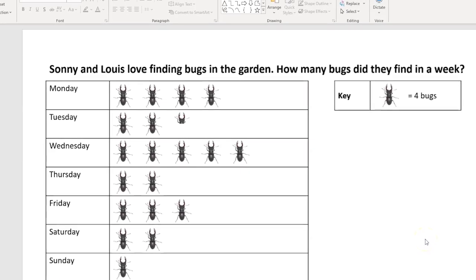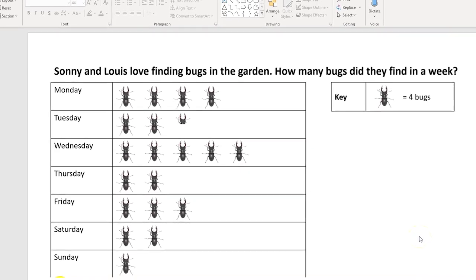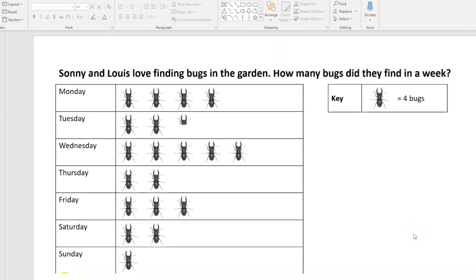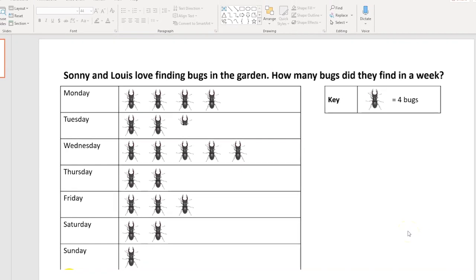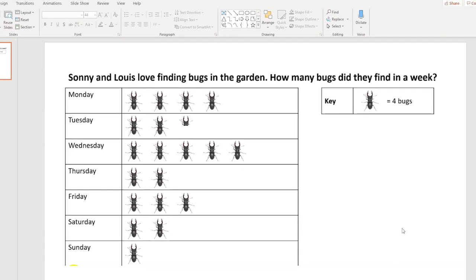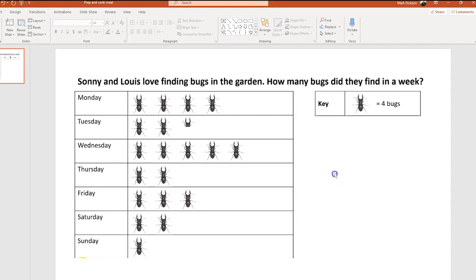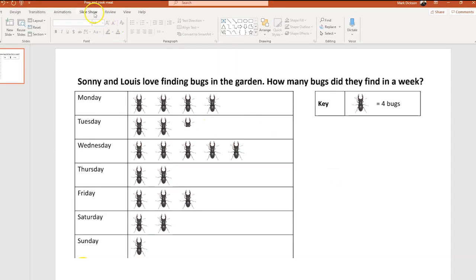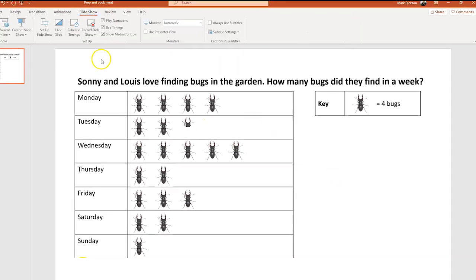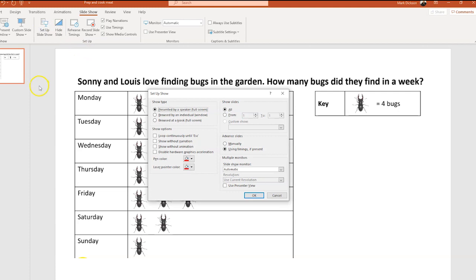The first thing you need to do in PowerPoint is set up the slideshow so that you get to see the tools you can use to write on top of your slides. To do that, you go to Slideshow, Setup Slideshow, and make sure it's set to Presented by Speaker, full screen.